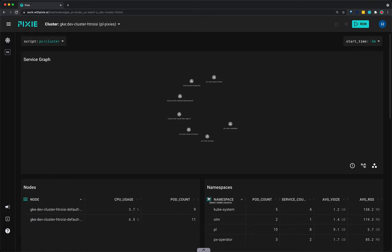Pixie uses Linux eBPF technology to automatically capture telemetry data such as network and resource metrics, full-body requests, and application profiles without the need for any manual instrumentation. Installing Pixie takes less than five minutes using one of the install guides or videos linked below.